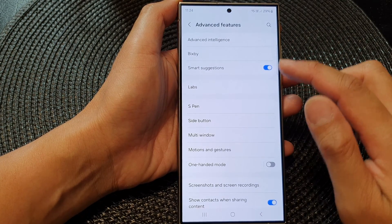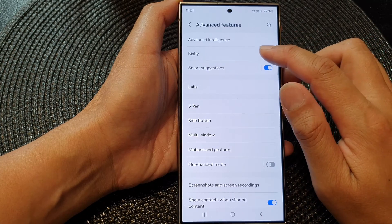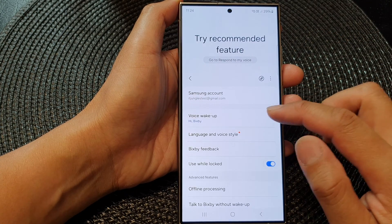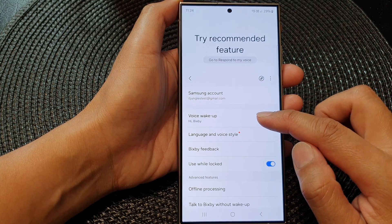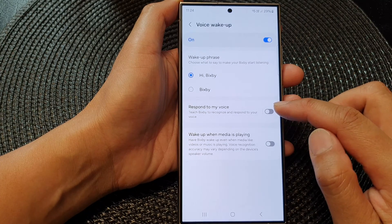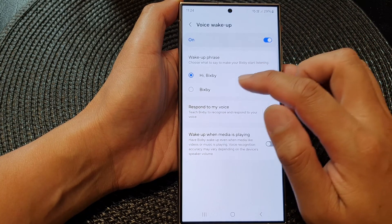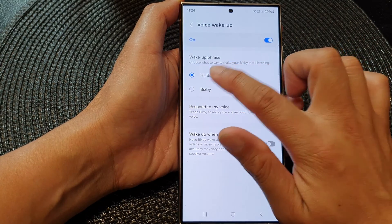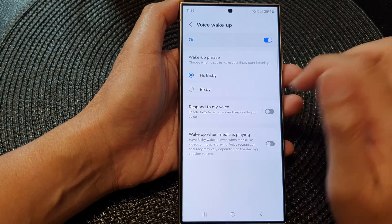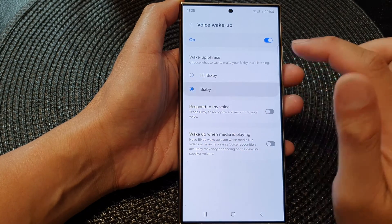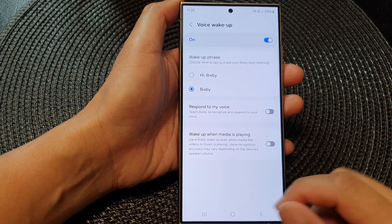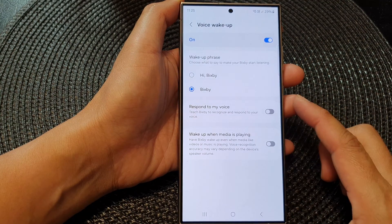Next, tap on Bixby, then scroll down and tap on Voice Wake Up. In here you can choose 'Hi Bixby' or simply just 'Bixby', so select one of the options.